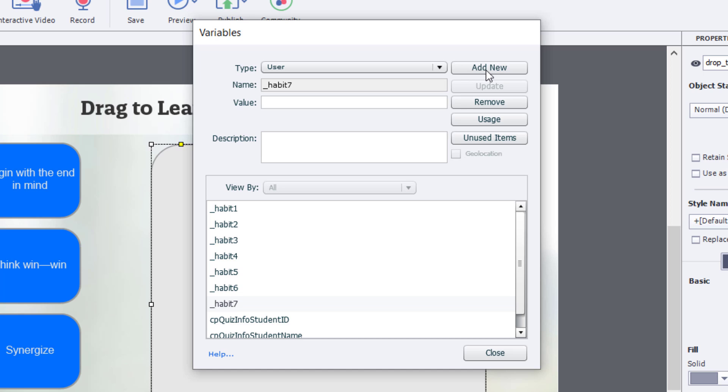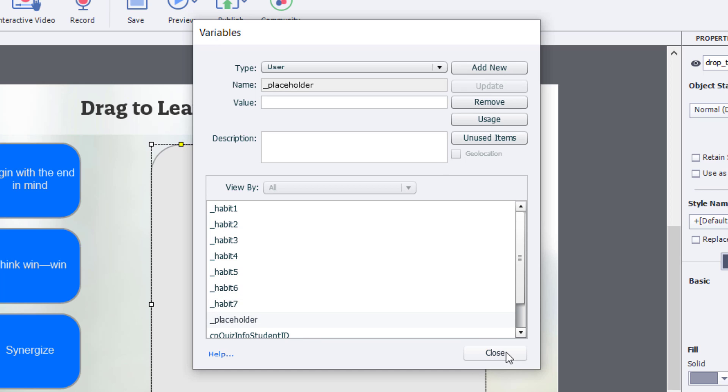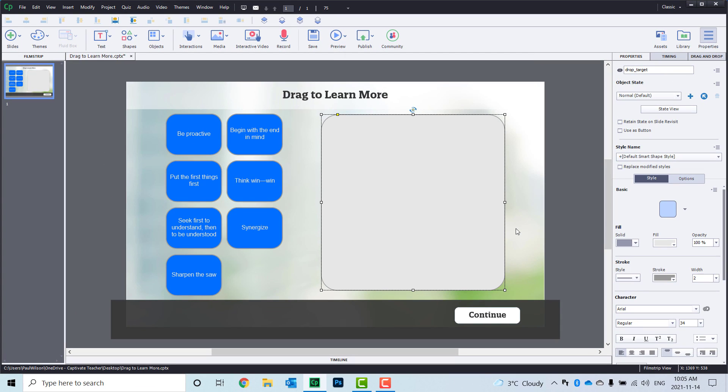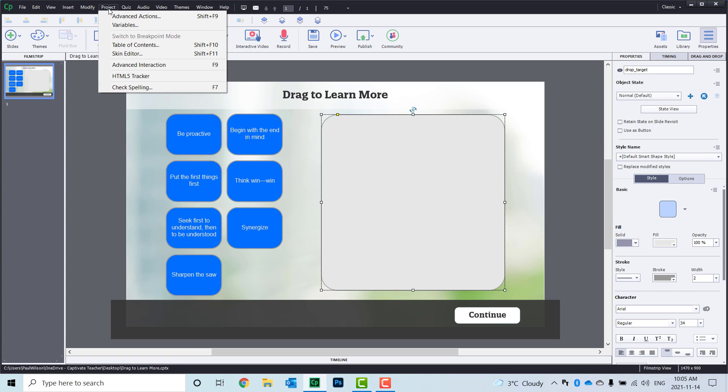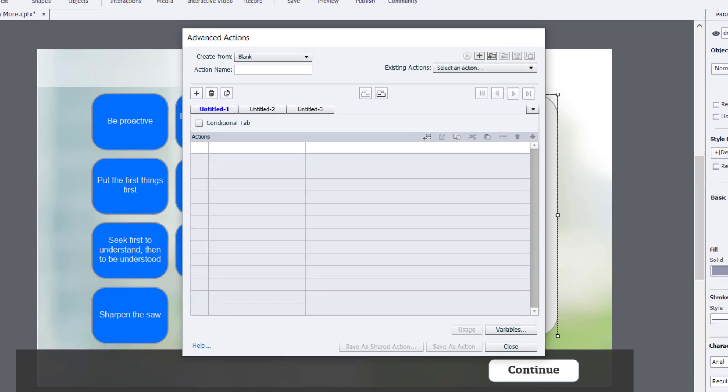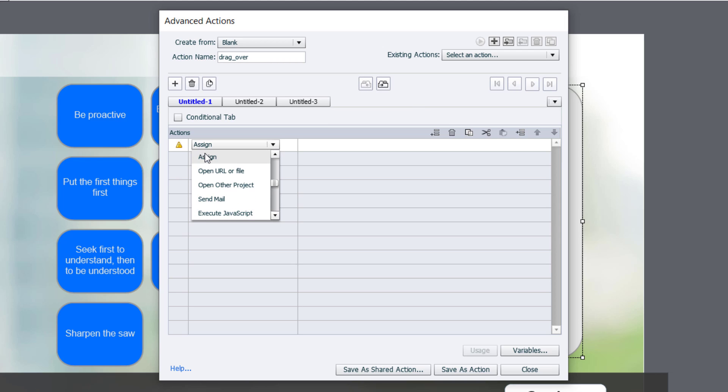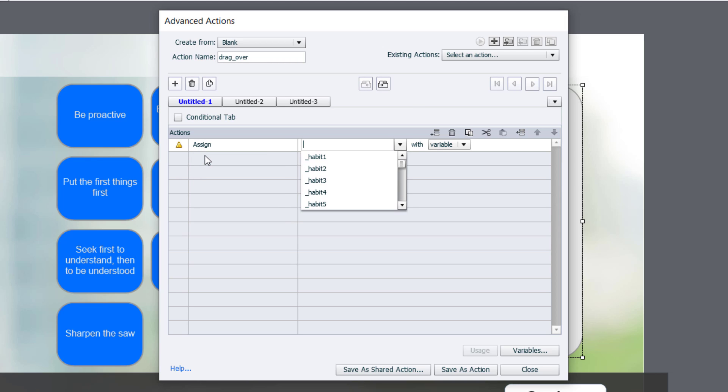Now, due to the nature of shared actions, I'm going to put in a placeholder variable that's just going to help me in writing my shared action. So I'm going to click add new, and I'll just call it placeholder, and we'll save that there. So I'm going to go ahead and close the variables window, and what we'll do now at this point is build the advanced action that our shared action will be based upon. So we'll click on the project drop down menu and select advanced actions. We'll call this drag over, maybe put an underscore between the two.